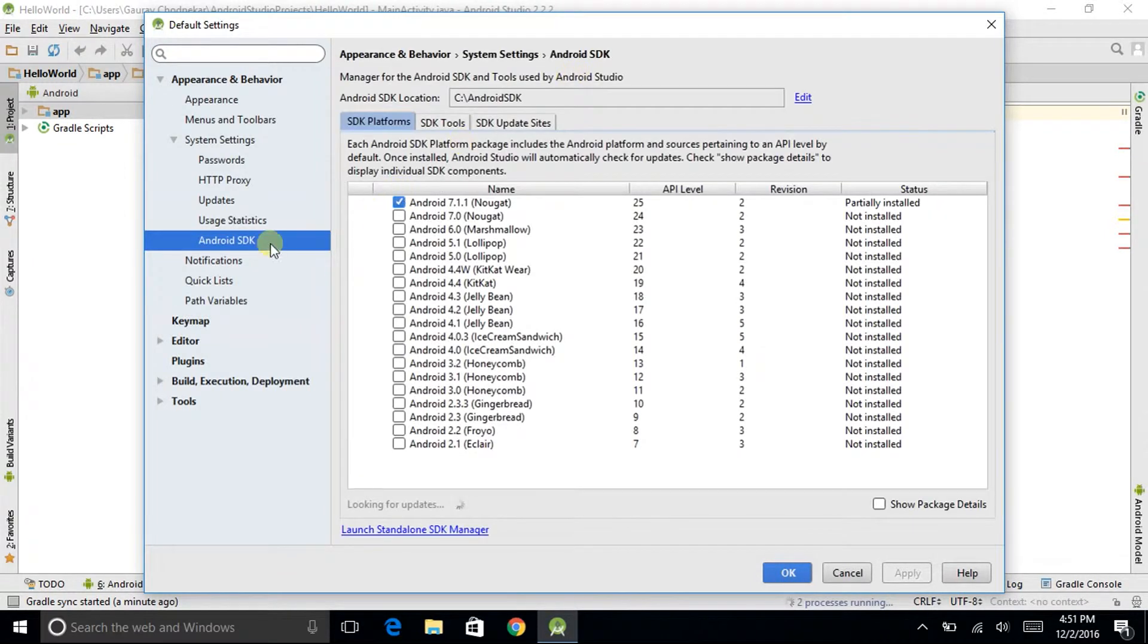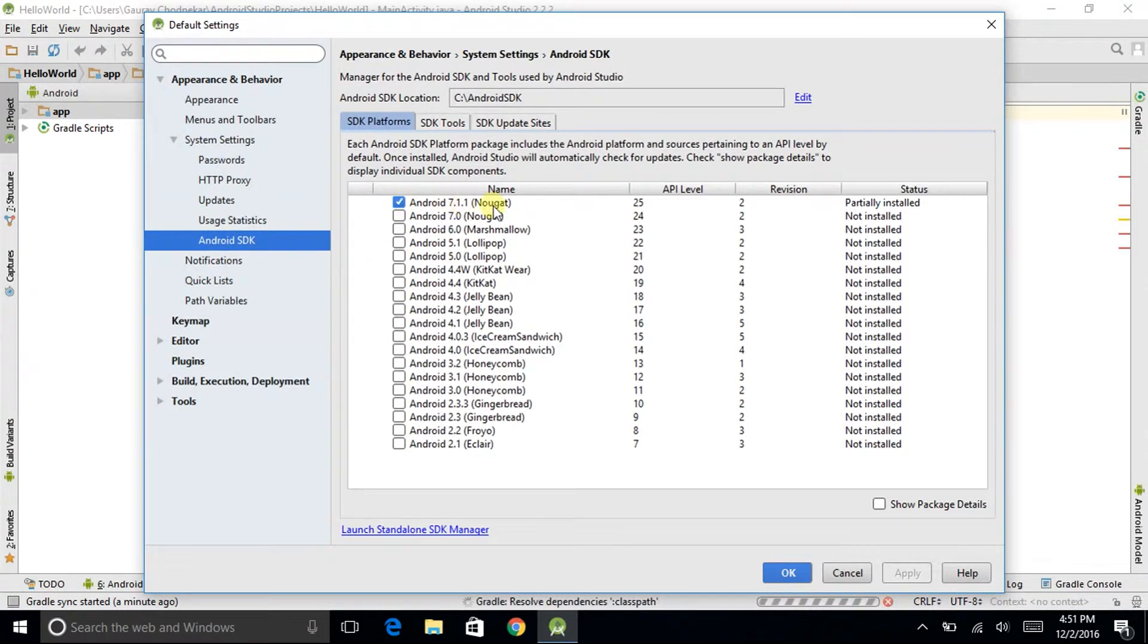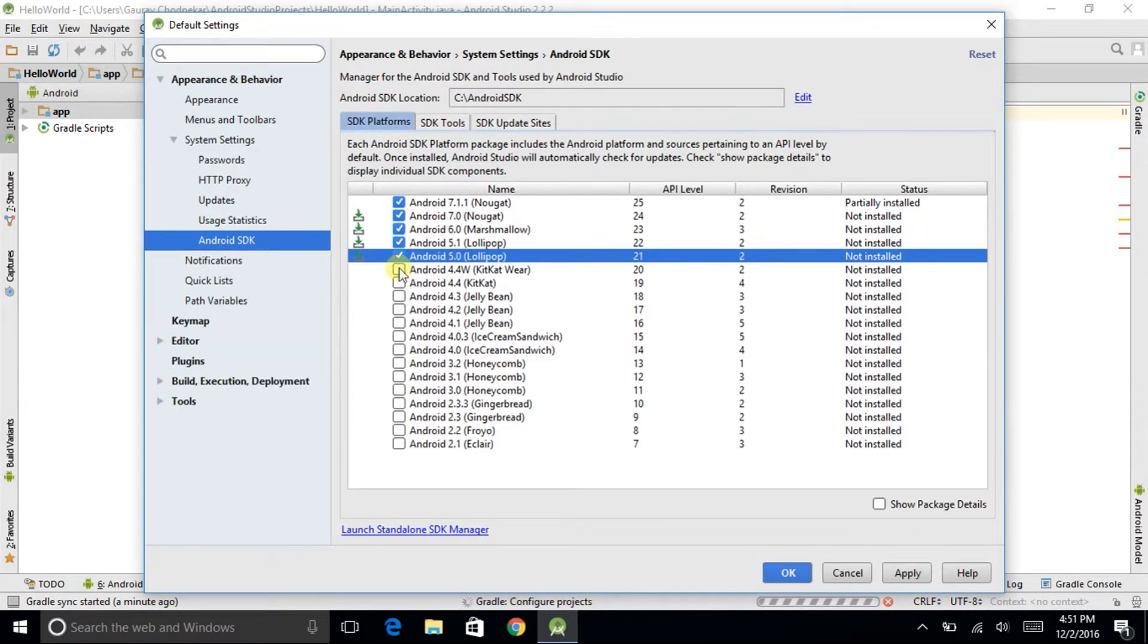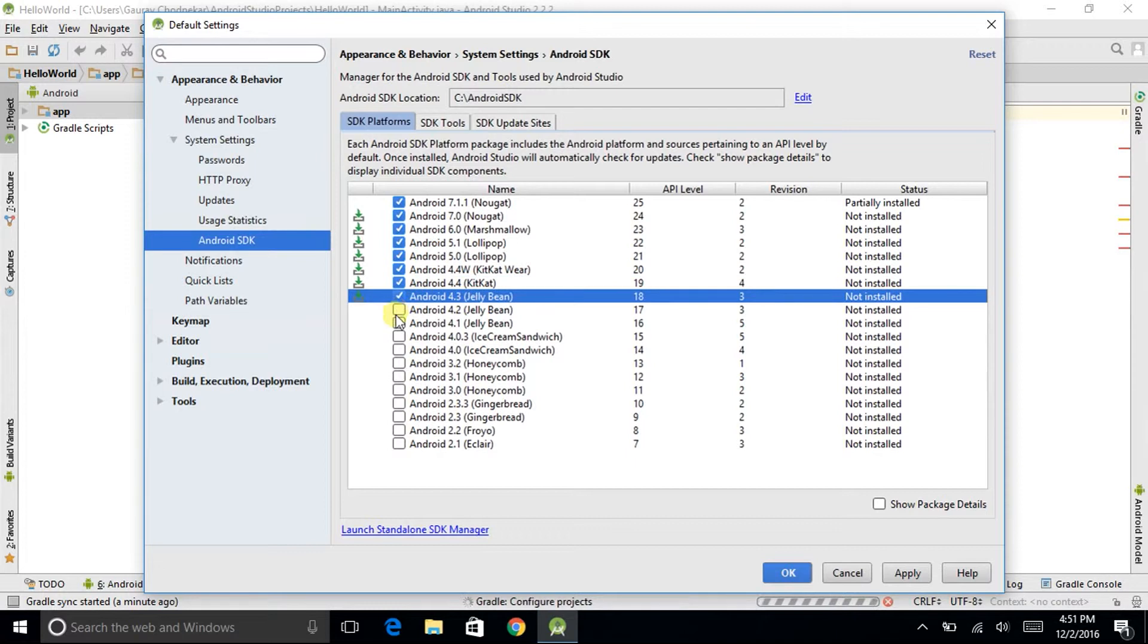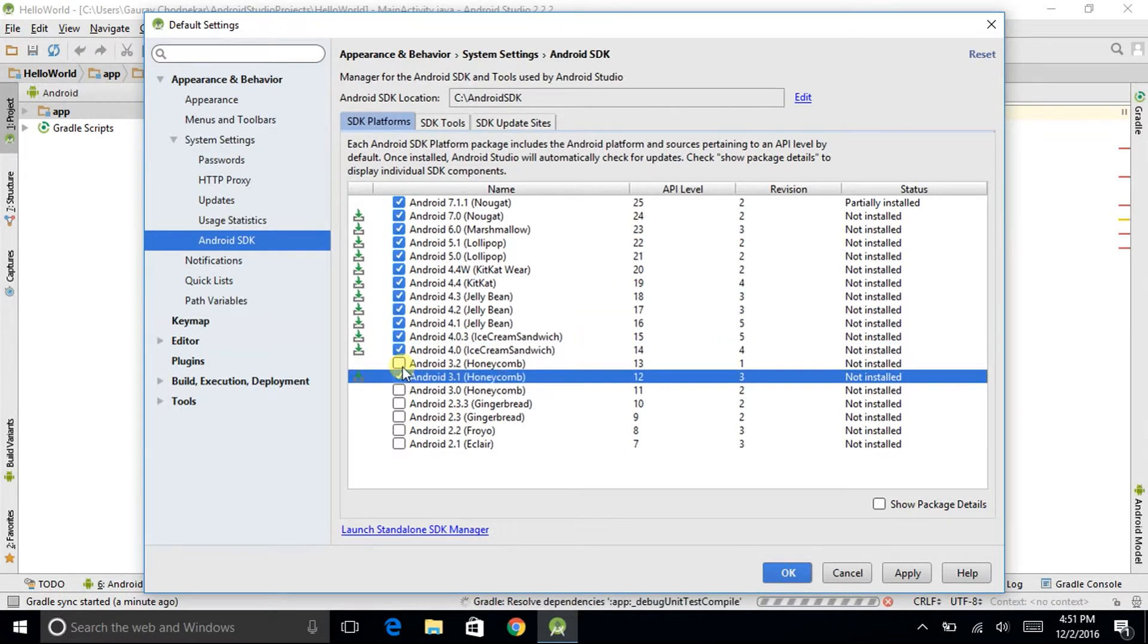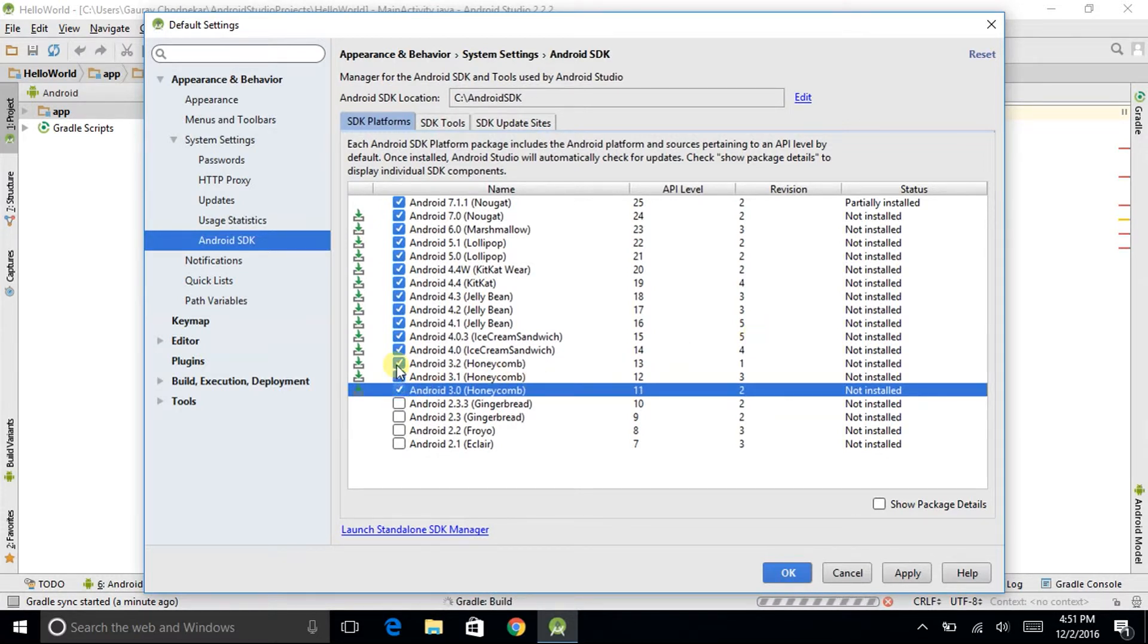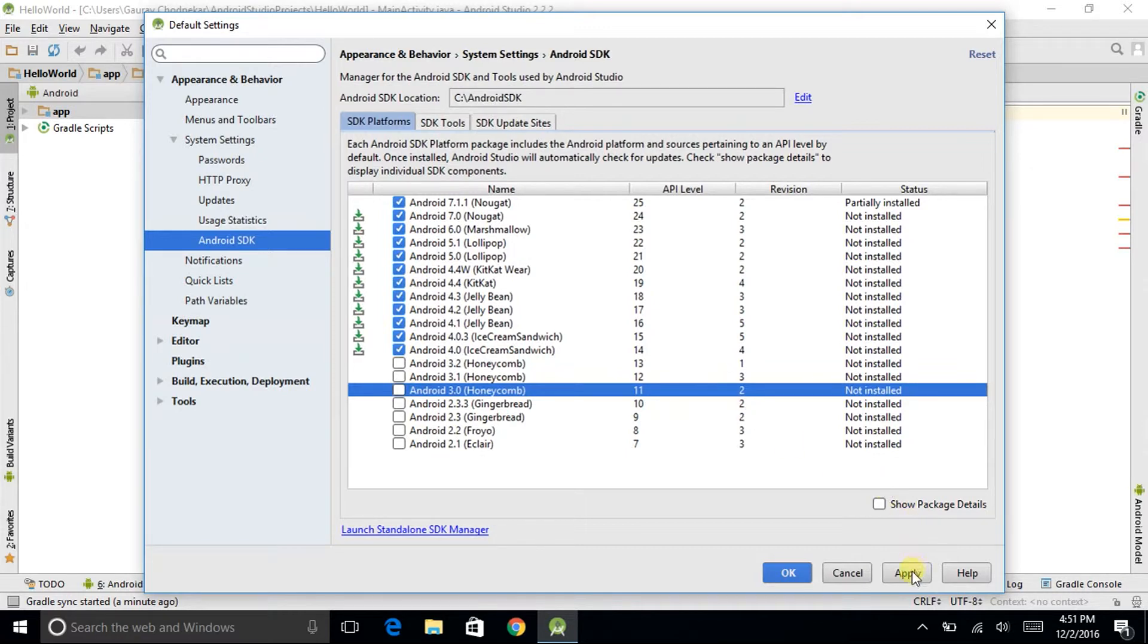Now the Android SDK has been highlighted on the left hand side and you have only just 7.1.1 nougat as my Android Studio has recently been installed. So check on how many versions or SDKs you require. I need SDKs from android 4.0 ice cream sandwich and above. And then click on apply.